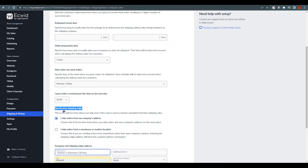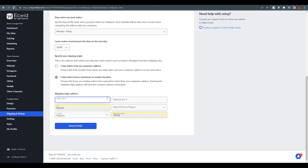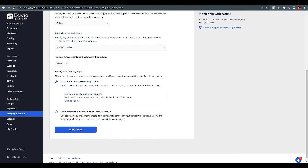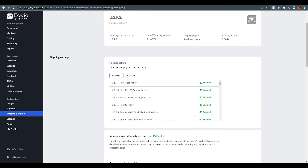Next, specify your shipping origin — you can choose to ship from your company's address or from a warehouse or another location. Set everything up accordingly, and once done, click Save and Finish. The carrier will then be added to your profile.